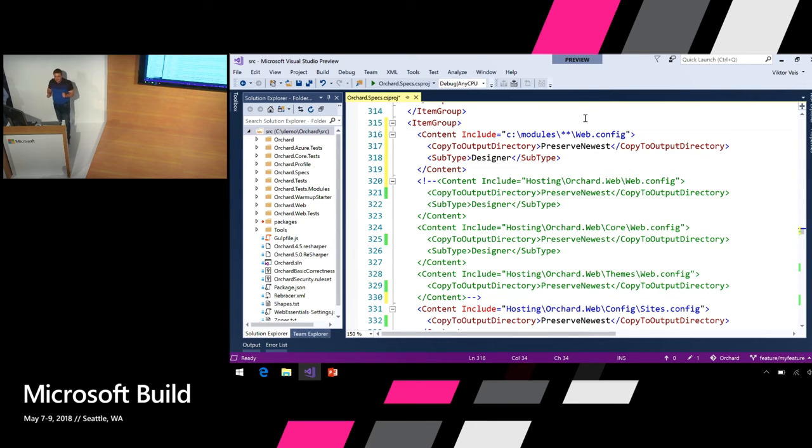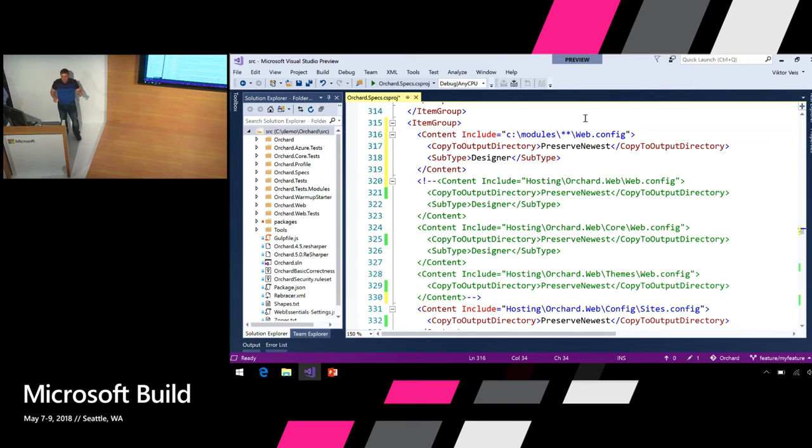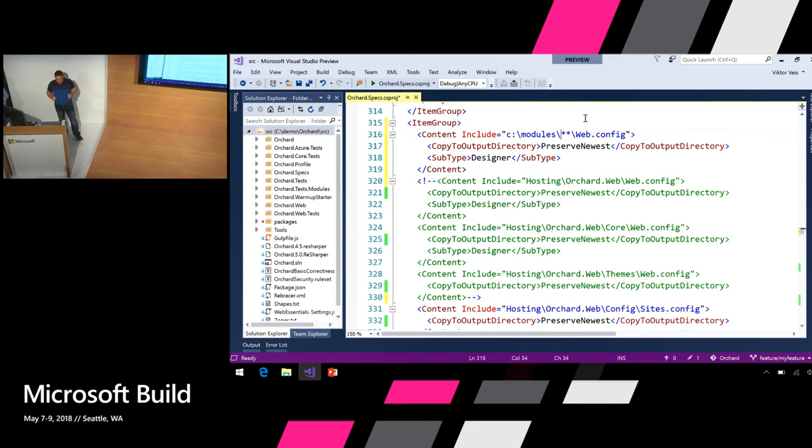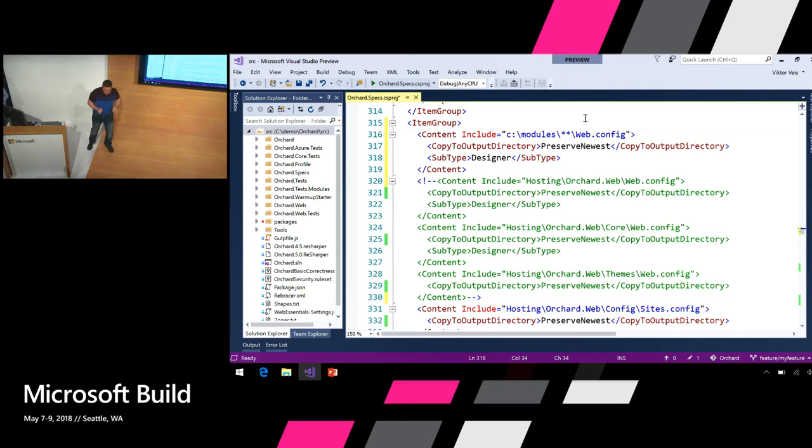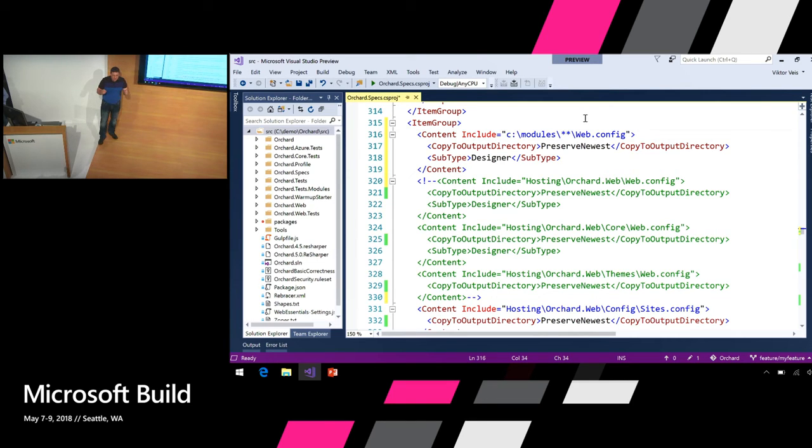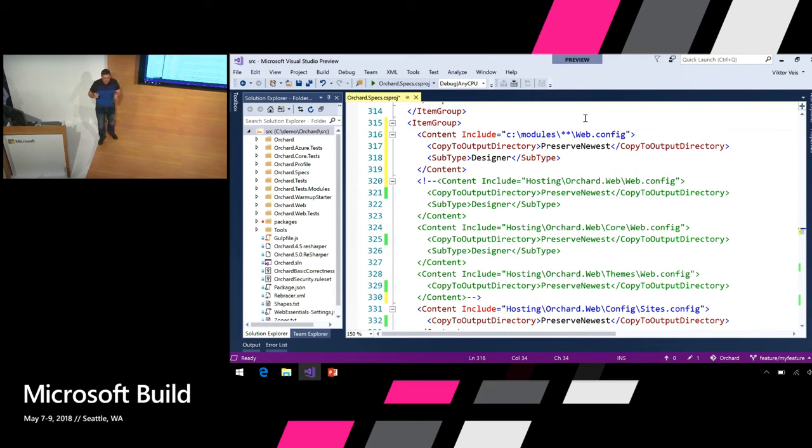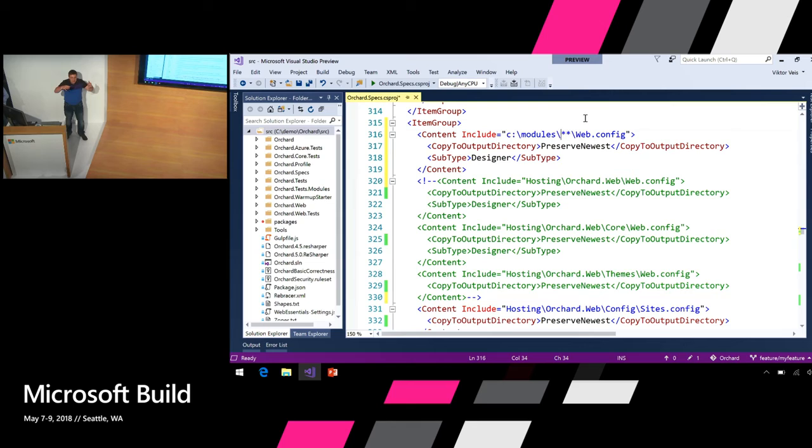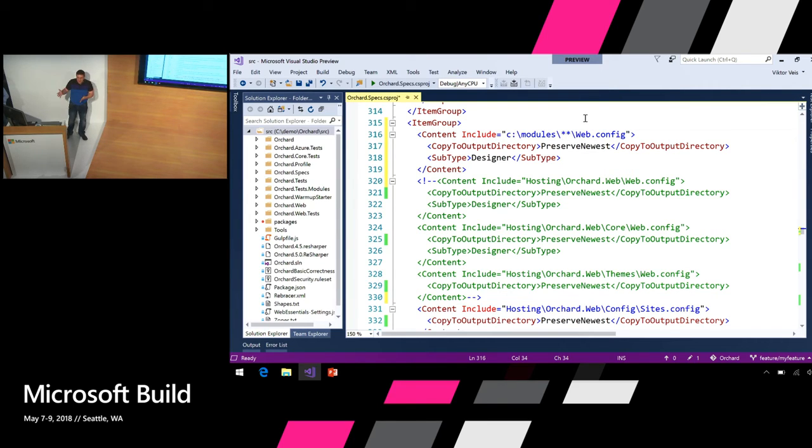node_modules is a large folder with shared components. This line added six minutes to each solution load. Just imagine like six minutes every day across thousands of developers. Globbing is a powerful tool, but use it carefully. Slight changes in the project file can have huge impact on our solution load, build, and other scenarios.